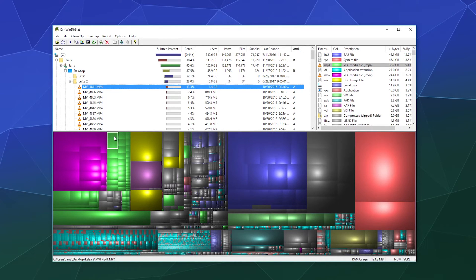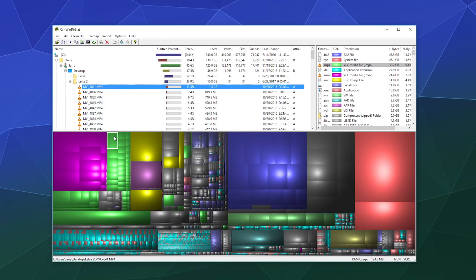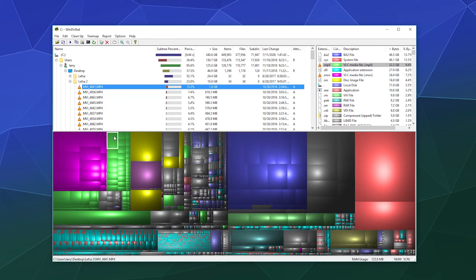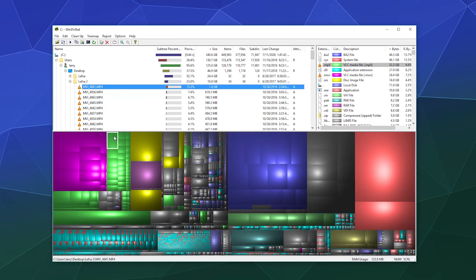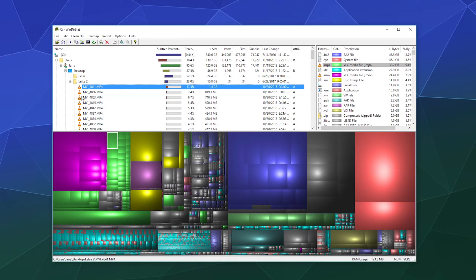So this is part of a video project that I've been working on where I showcase what it's like to make lefse, or traditionally make lefse with my family, but still use old school tools to do all of that. So I don't want to delete that because that's still ongoing, although I might actually burn all of this to like a disk or something so that it's stored and it's not sitting on my computer or it might be lost. So I'll maybe write down a note on my pad of paper here to move that somewhere else.